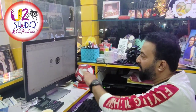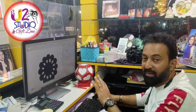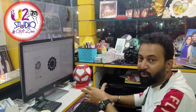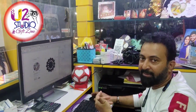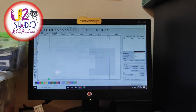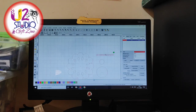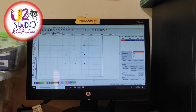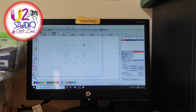Next step, we will cut with the laser machine. This is the final step — the machine is ready to cut. The machine is ready to cut the laser.